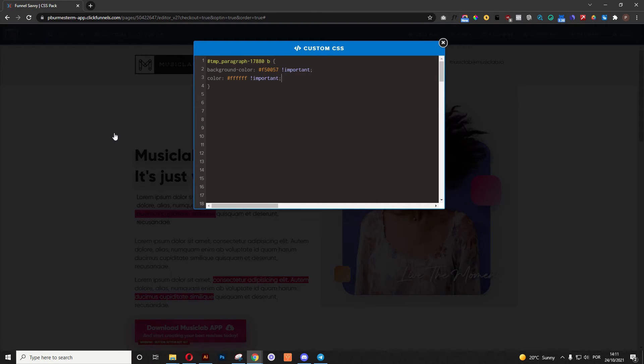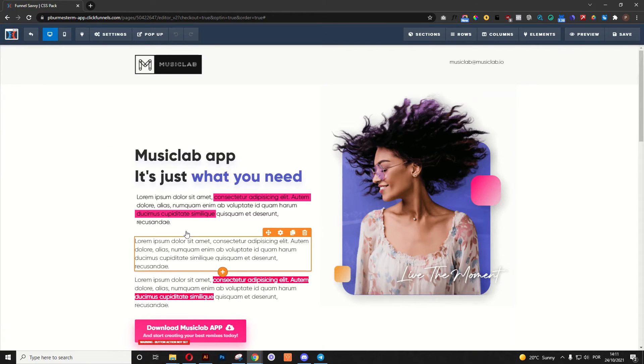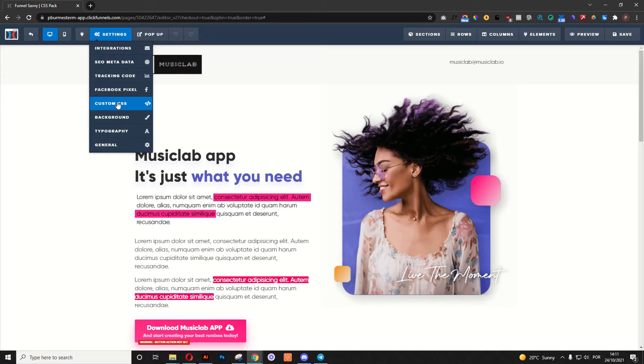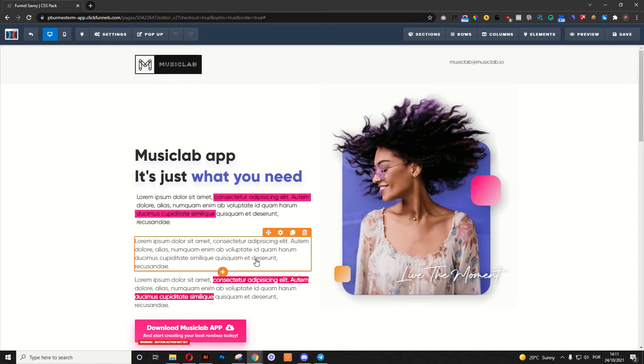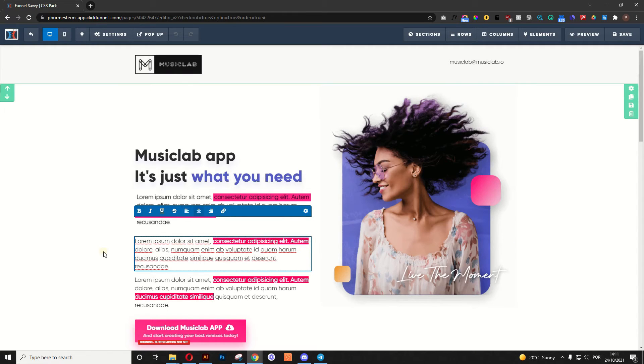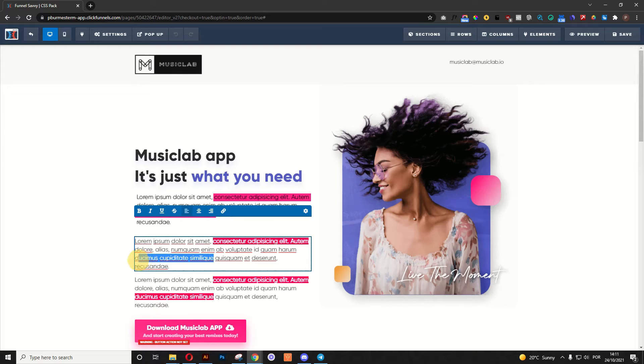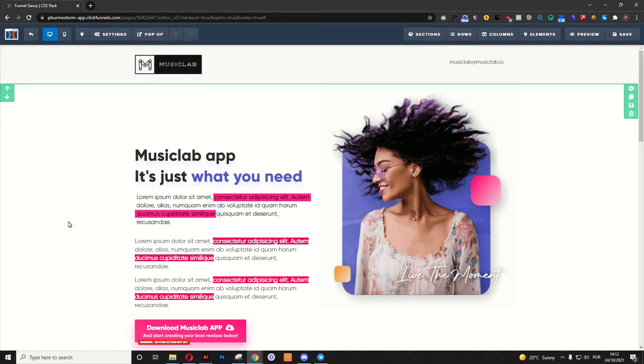Now, as you can see, nothing changed, right? And the reason why is because we target B as bold, so now the only thing we need to do is just select the text that we want to be with that effect, and there we go. Just give it a bold, and you got it.